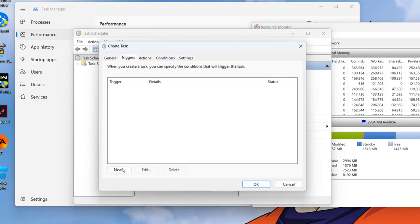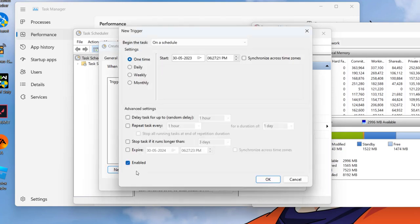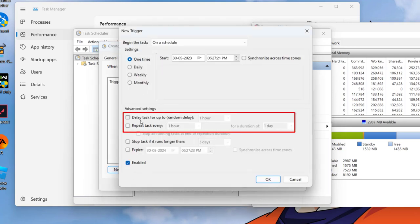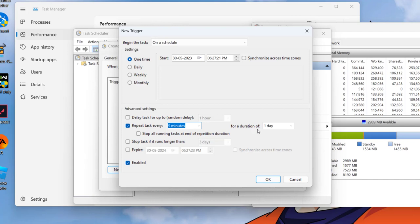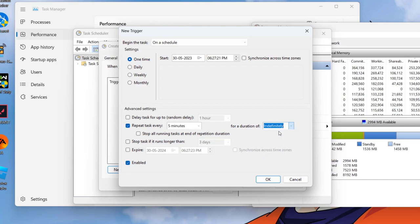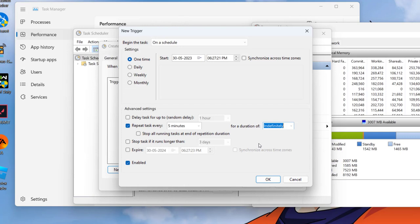Now hit New option to provide the new trigger instructions to this program. From here under the Advanced settings click on the option 'Repeat task every' and from the drop down list choose 5 minutes. And for a duration of, again from this drop down list choose the option Indefinitely, which means that you will run this particular program every 5 minutes for unlimited period of time so that your standby memory or cache RAM will be freed every 5 minutes. Make sure the option of Enabled must be tick marked and then hit the OK button.